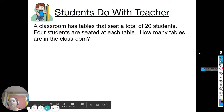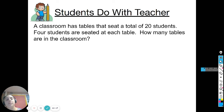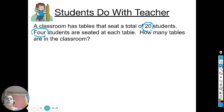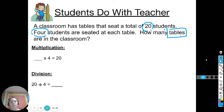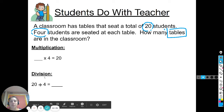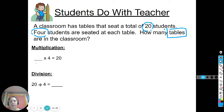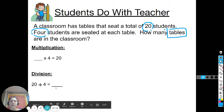Now you're going to do this one with me. A classroom has tables that seat a total of twenty students. Four students are seated at each table. How many tables are in the classroom? We have a total of twenty students, four at each table. Over here we see blank groups of four students at each table equals twenty students total, and then the division: twenty students divided into groups of four — what does that equal?